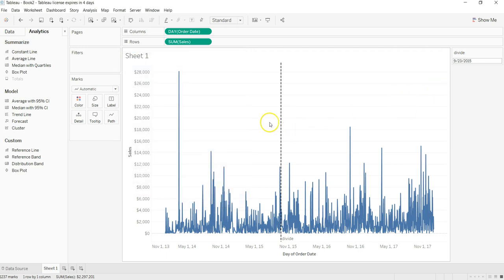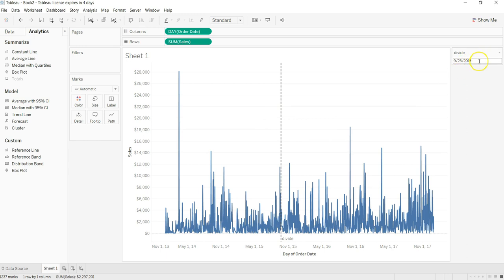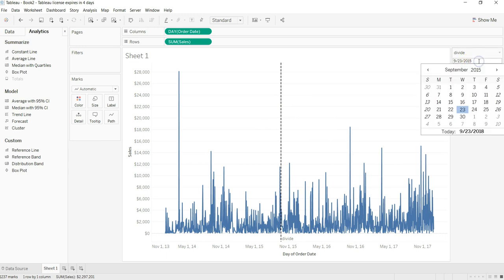I have a line over here. If I want to change it to let's say something to maybe May 2016, 2nd May.